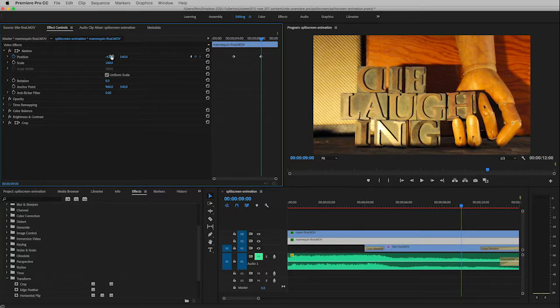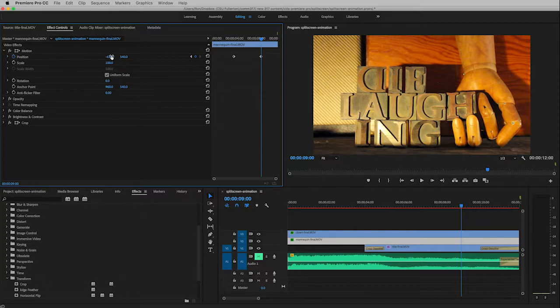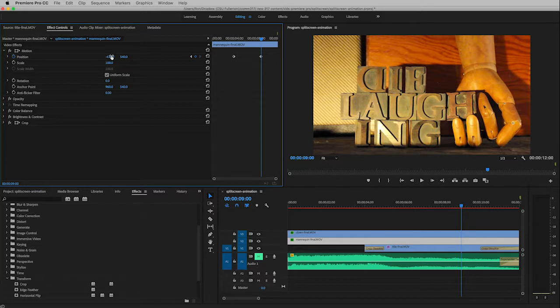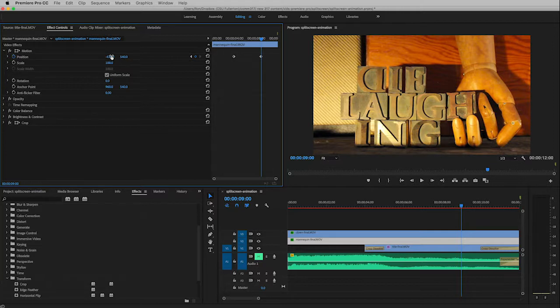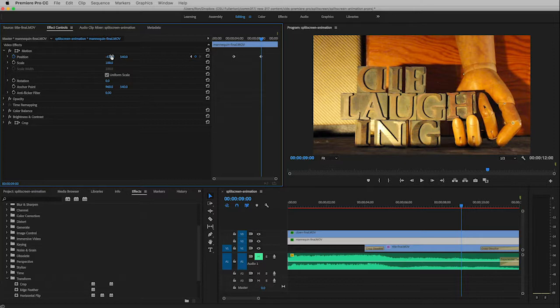And so believe it or not that is it. That is all there is to animation. You just have to figure out what quality you want to modify, you have to figure out where you want the animation to start, turn on keyframes to make that first keyframe, move the playhead to the place in the timeline where you want the movement to stop, change that quality, and it will automatically create a keyframe for you to finish it.